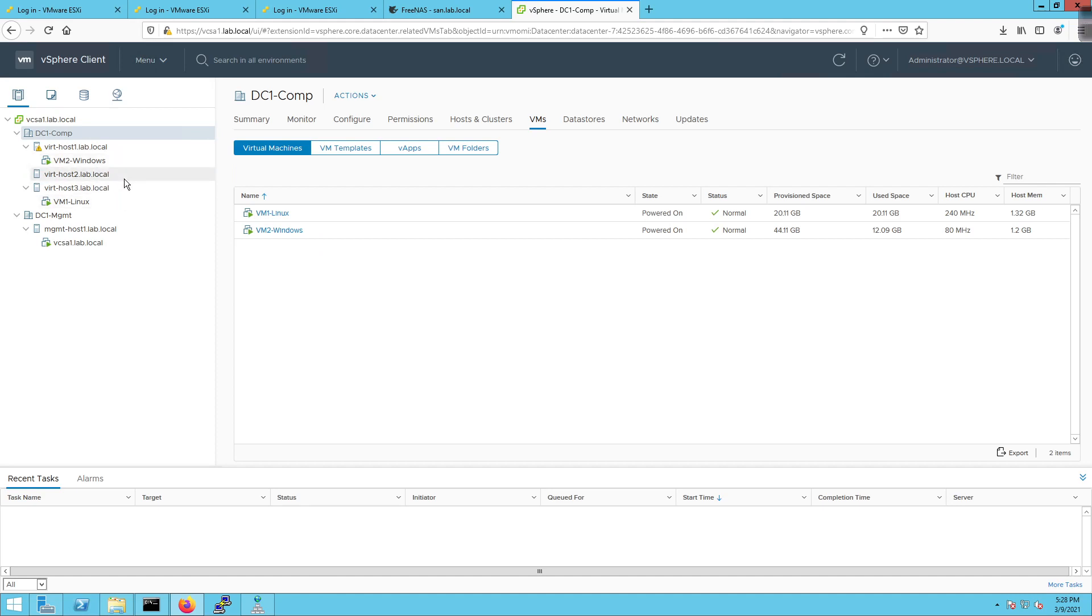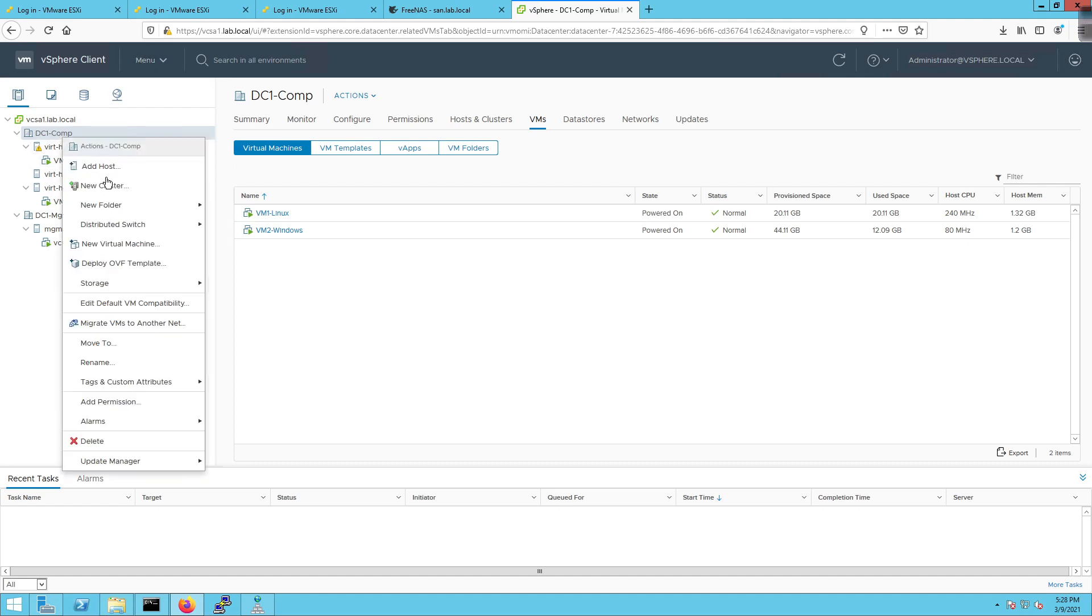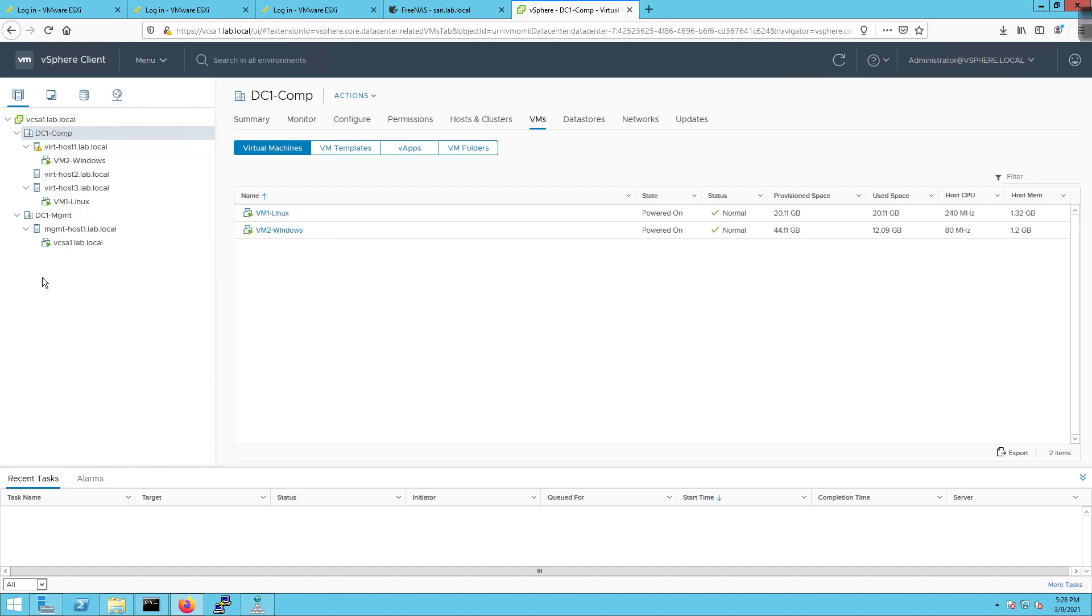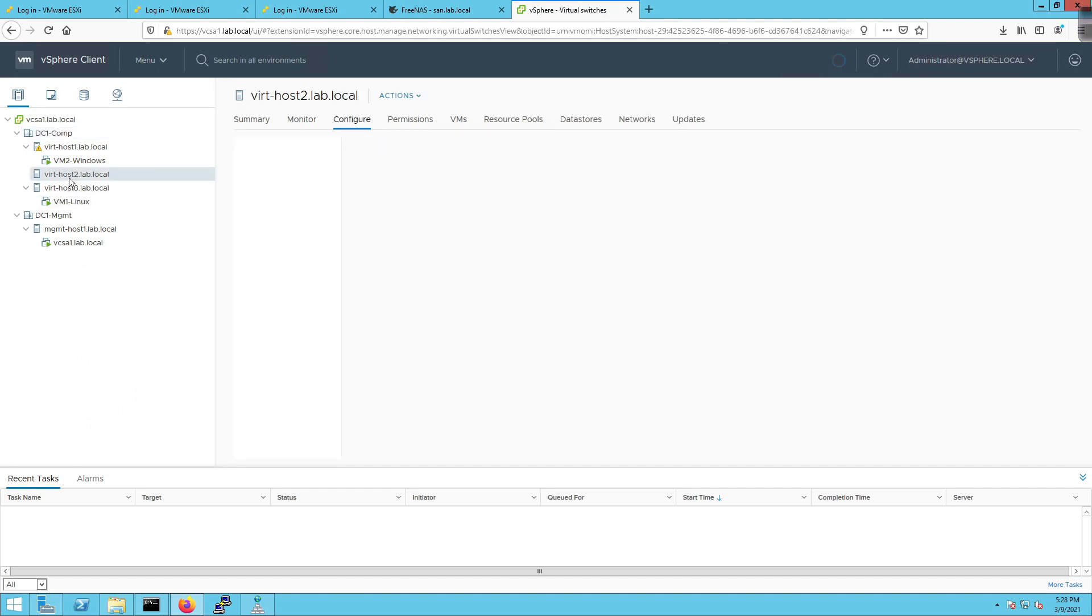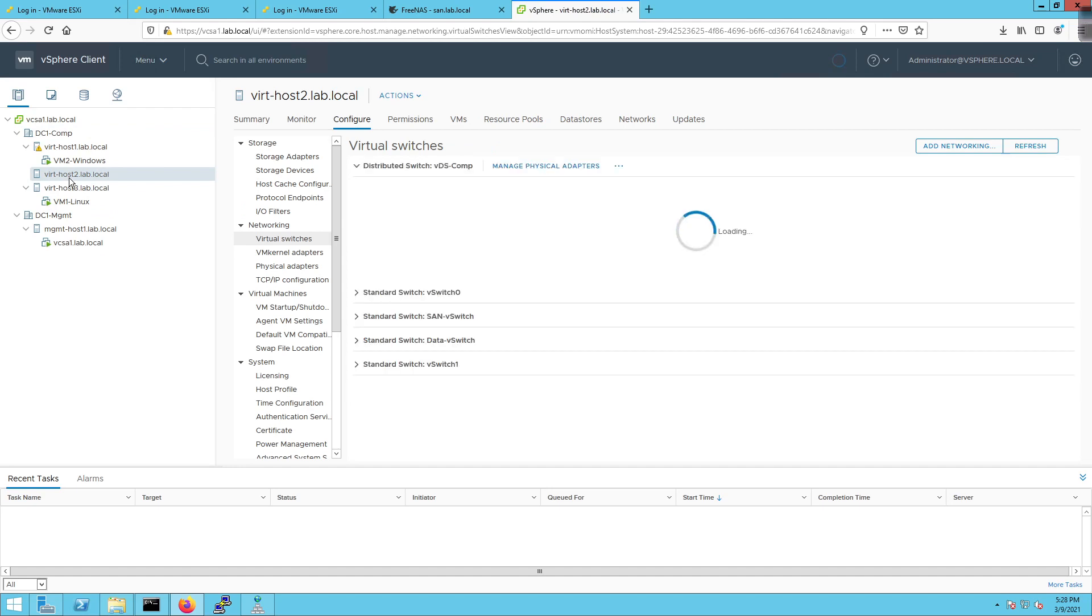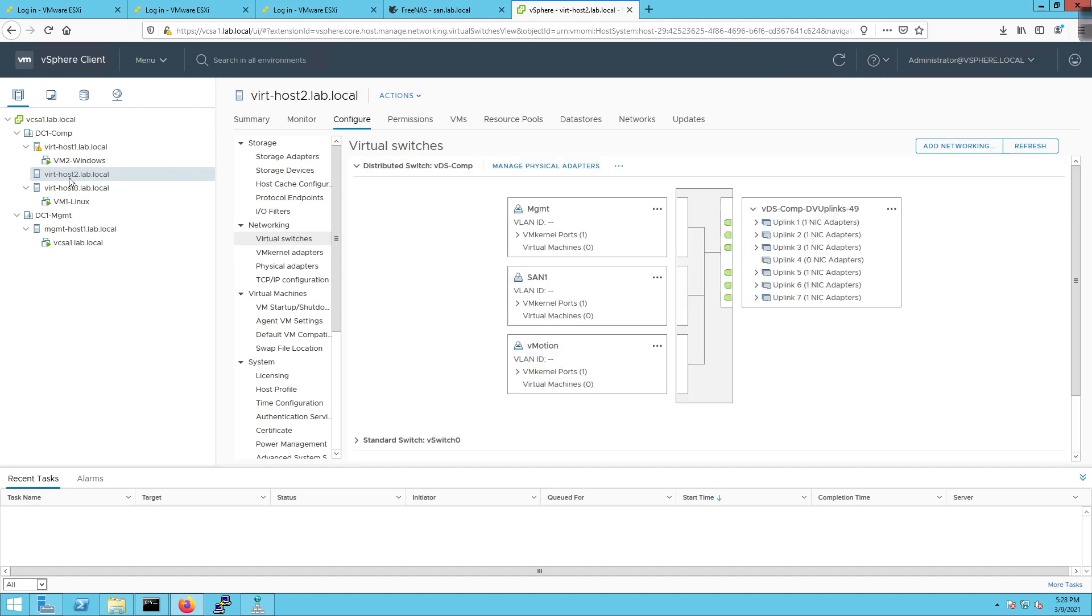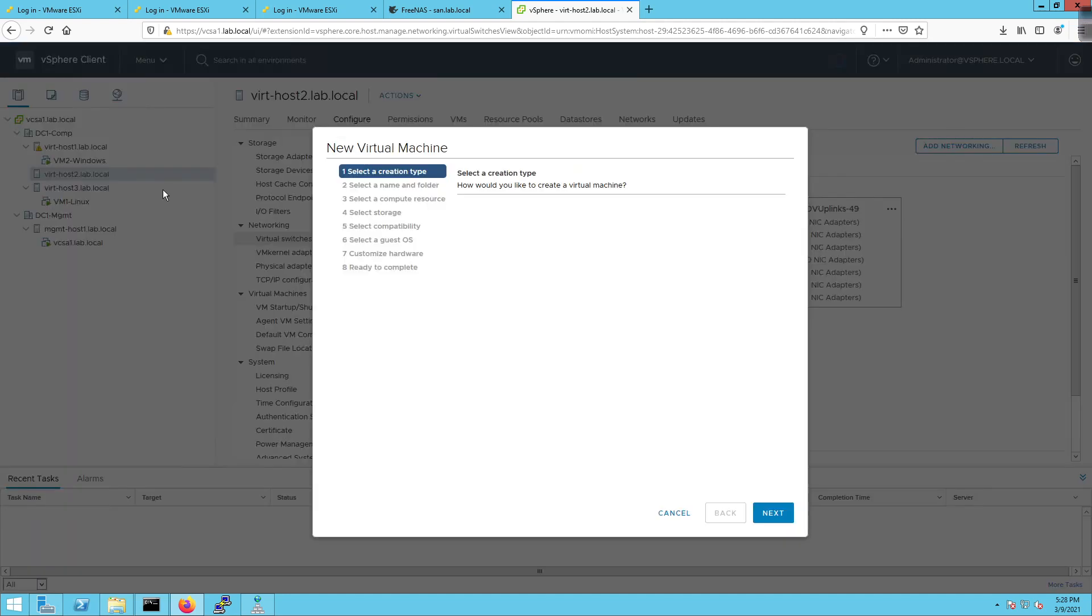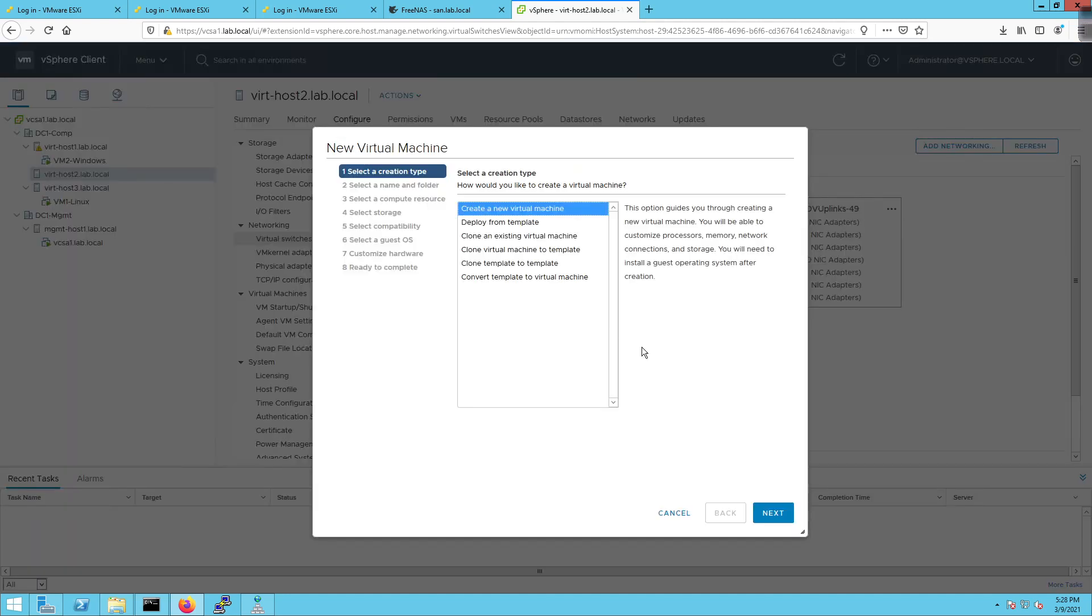So I'm going to deploy a new VM. Now I can do this one of a couple different ways. I can right click here and go new virtual machine, and then it's going to make me determine what compute node to choose to put this VM on. Or if I click on the compute node itself and I right click here and go new virtual machine, I'm going to do that because then I don't have to choose the compute resource. It's already been done.